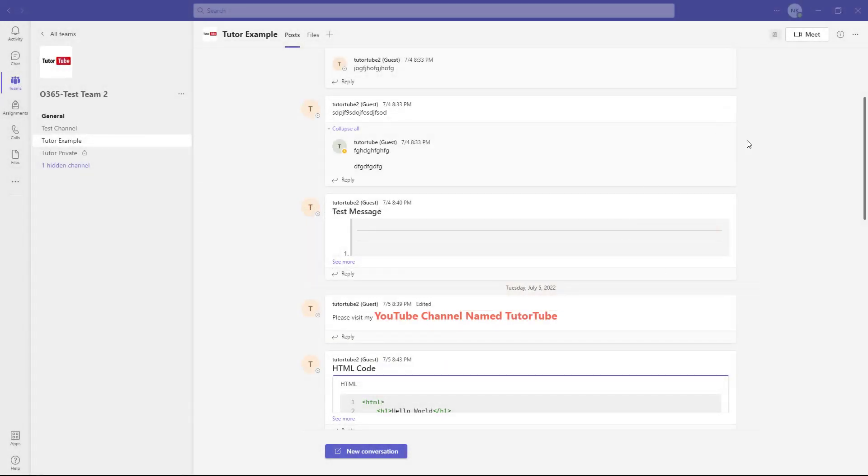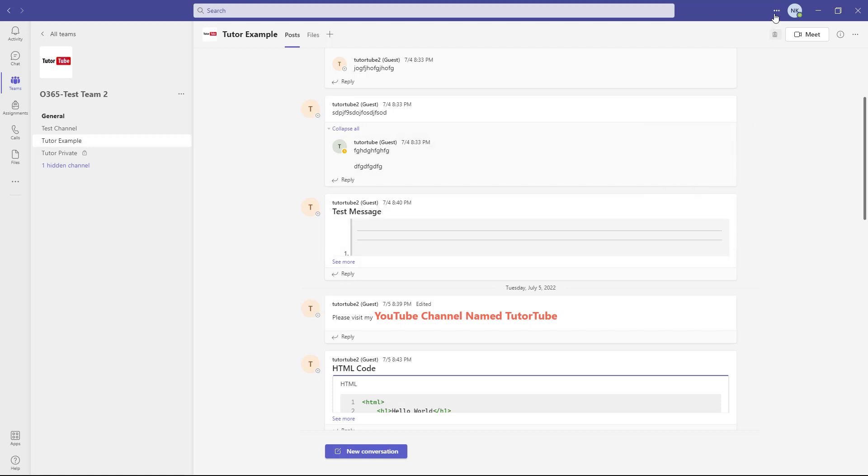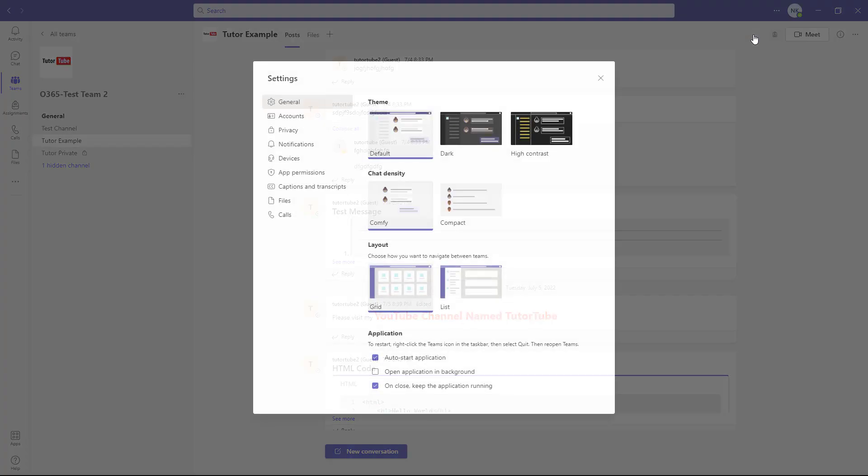Now let's see how we can change the notification settings inside Microsoft Teams. To change the notification settings, click on the three-dot button and then go to settings.